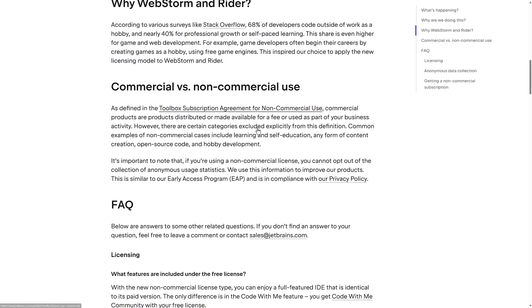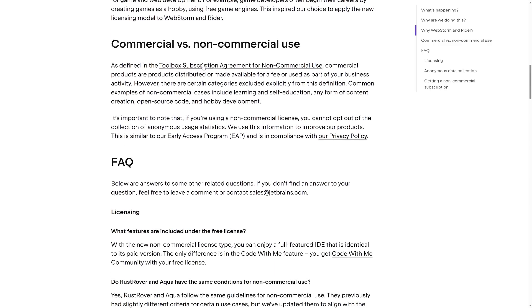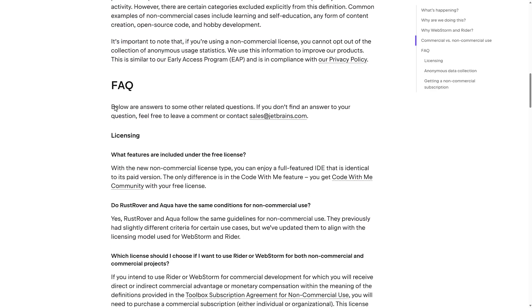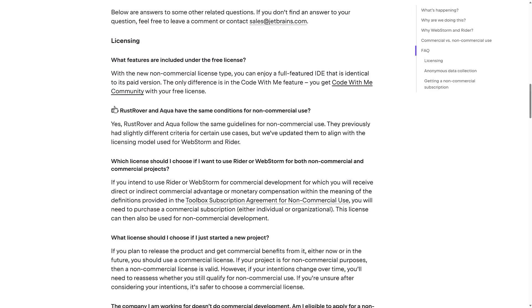For example, game developers often begin their careers by creating games as a hobby using free game engines. This inspired our choice to apply the new licensing model to WebStorm and Rider. So you've got the existing licensing model, commercial one, and then the new non-commercial use. So commercial products are products distributed or made available for a fee or used as part of your business activity. However, there are certain categories excluded explicitly from this definition. Common examples of non-commercial cases include learning and self-education, any form of content creation, open source code, and hobby development.